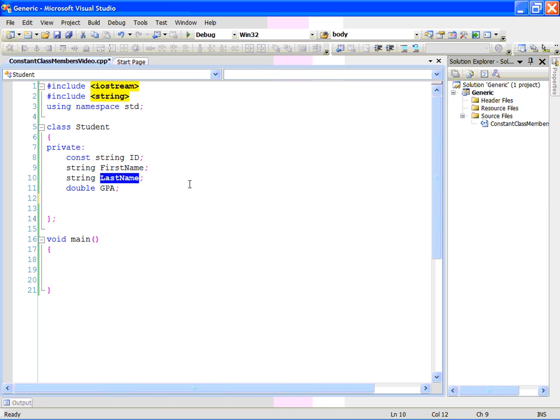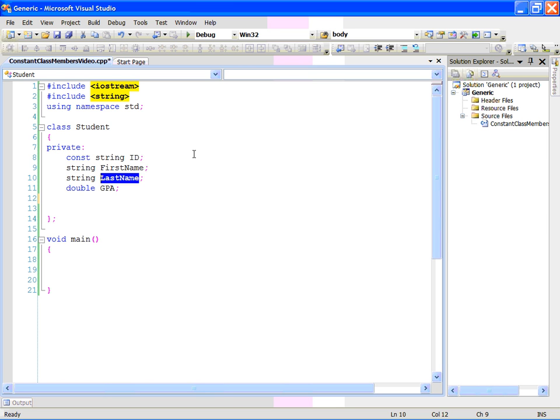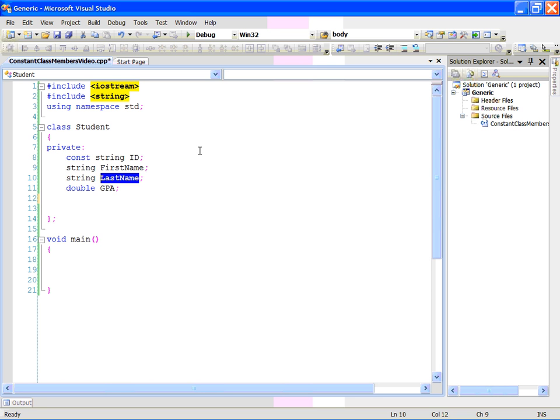Notice how constant class members are declared. You have the keyword const, then the data type, then the name. So, type value, here is the string, which is the constant, and name value is ID.